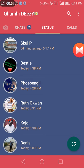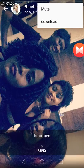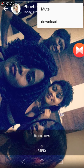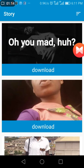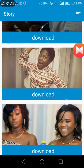Just click on the status, and you'll see the three dots here. Click on the three dots — you can either mute the status or download it. Please don't mute them. Just click the close option or go straight to the download sign and click on it.